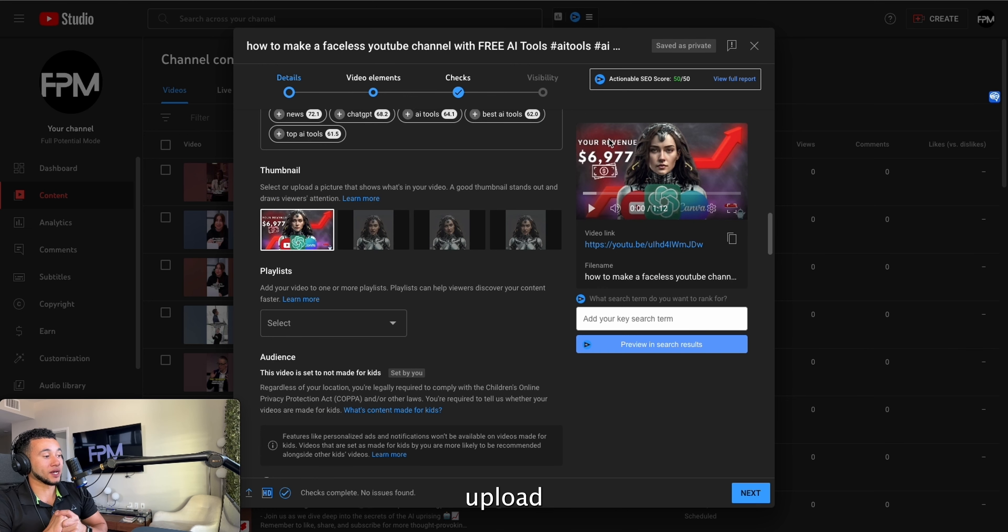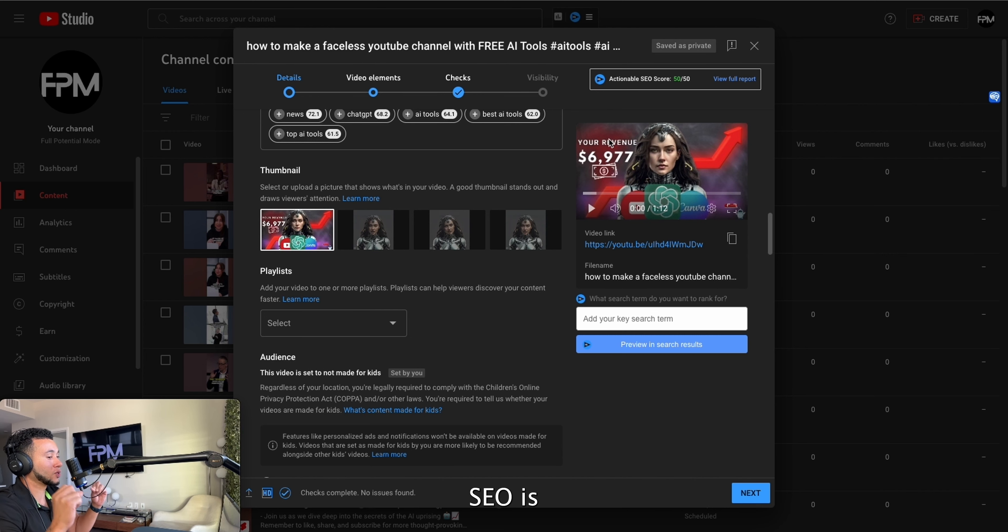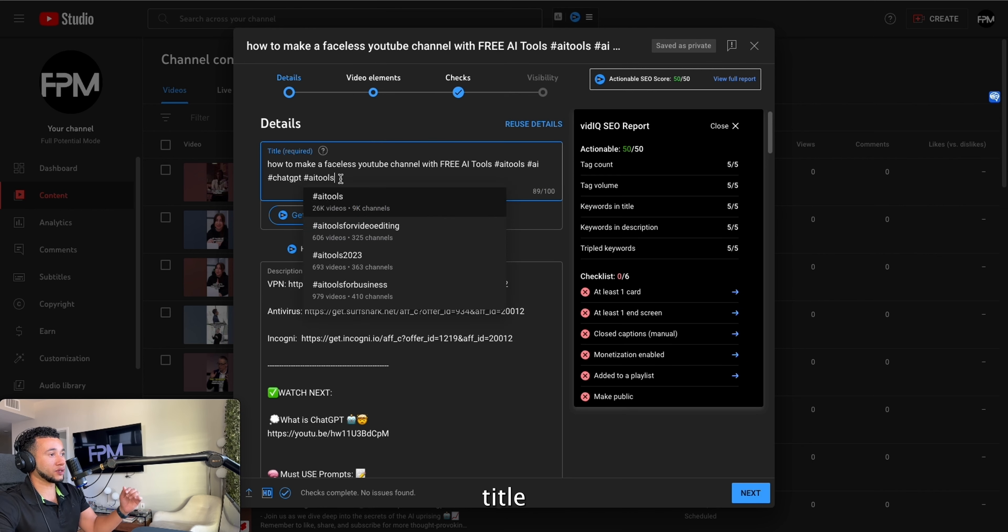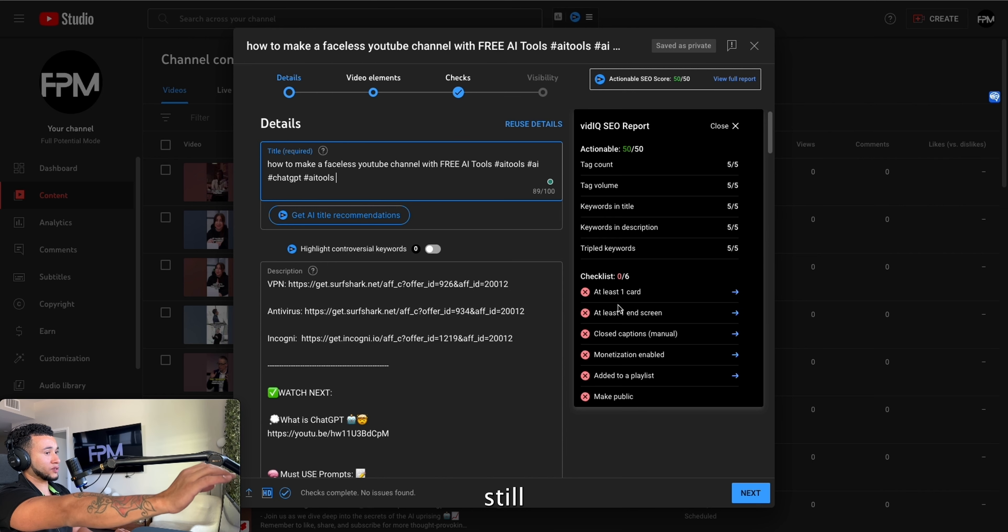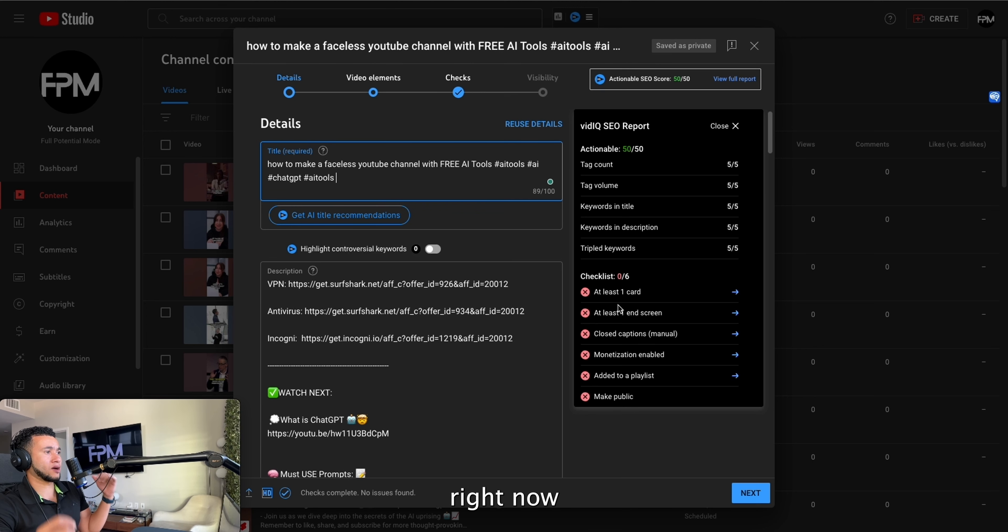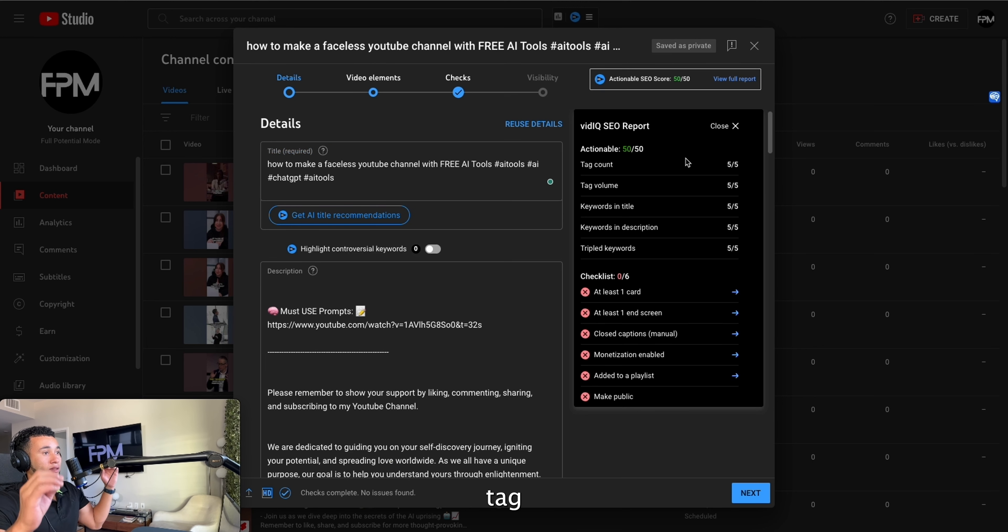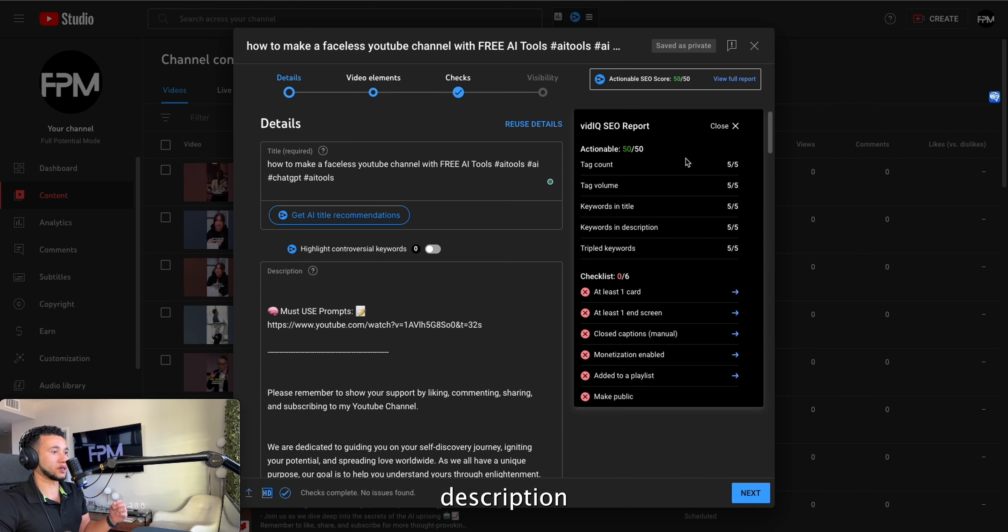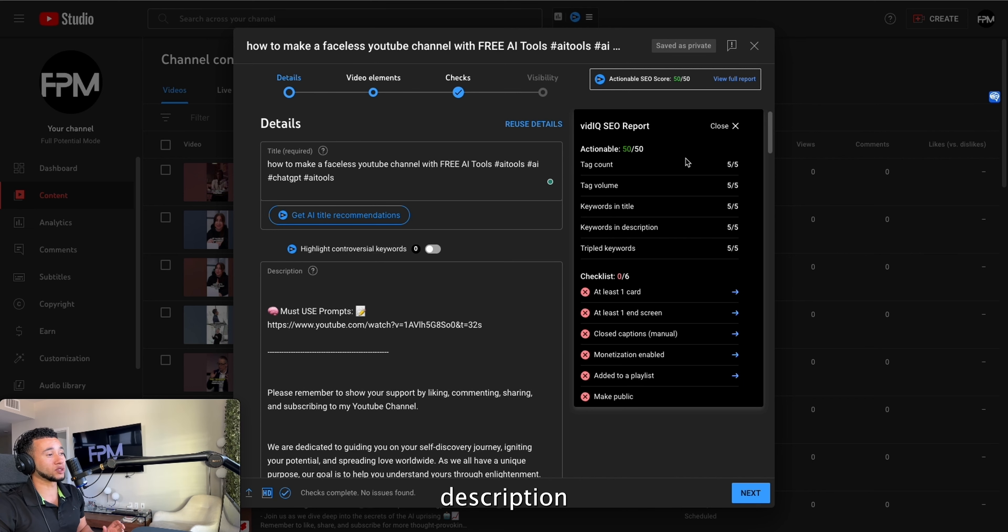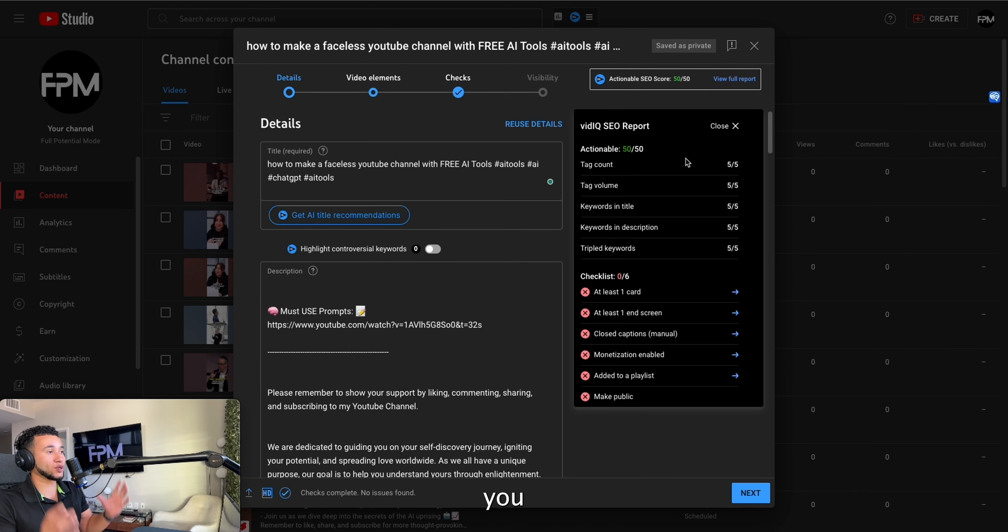Now this part is crucial—step six, uploading. You're going to upload your video and you're going to use VidIQ to ensure that your SEO is on point. You're going to make sure that everything in your title gets you to a score of a 50. Our video still doesn't have our cards, our end screen, our captions—it still needs work. But right now our tag count, our tag volume, our keywords in our title, our keywords in our description, and our words are actually tripled throughout our whole video and our whole description and everything.